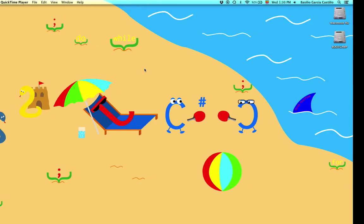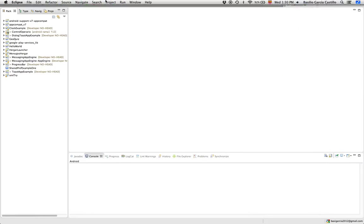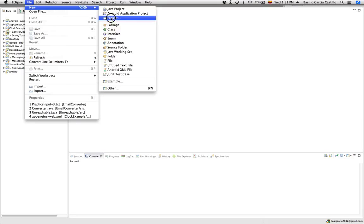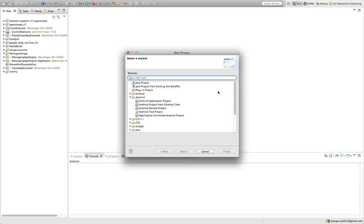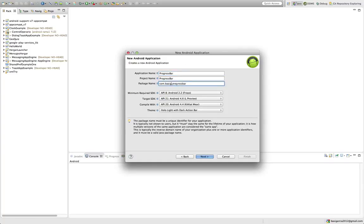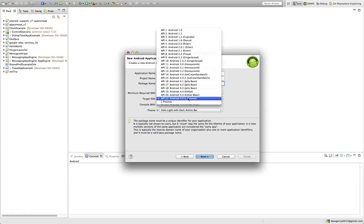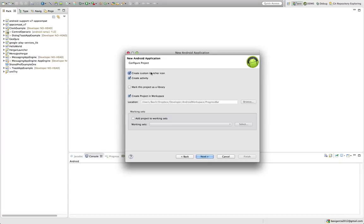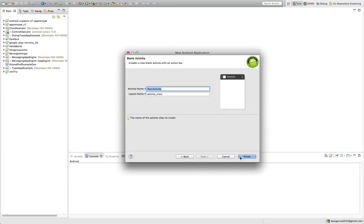Let's start off by opening Eclipse. We're going to create a new project — Android application project. Click next. We're going to name it 'Progress Bar'. And let's go with Android KitKat for the target. It doesn't matter that much, but for the purpose of these tutorials we won't use Android L until it actually comes out. Next, and finish. Let's create the project.